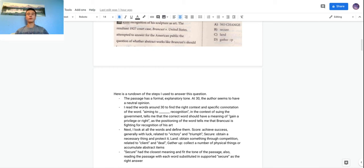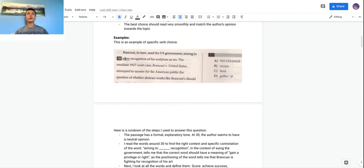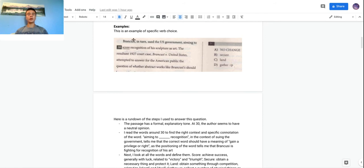The most important thing here is connotation. 'Score' means to get a victory or triumph, usually used in sports. 'Secure' means to simply obtain something — pretty straightforward. 'Land' means something similar, as in 'the company landed a contract.' 'Gather up' is pretty informal, so you can eliminate it since the passage has a formal tone. Of the remaining three, 'secure' best matches the connotation — reading it back: 'Brancusi in turn sued the U.S. government, aiming to secure recognition of his sculpture as art.' That sounds right.